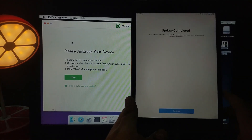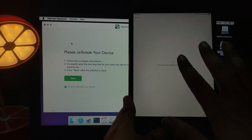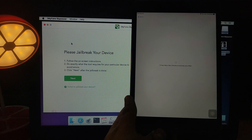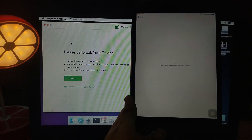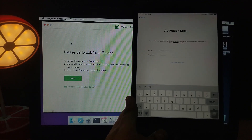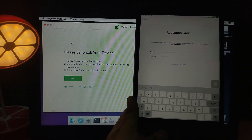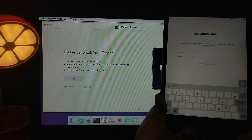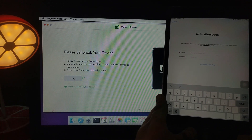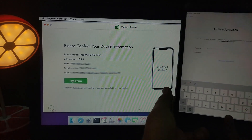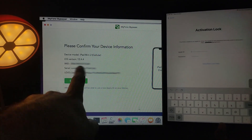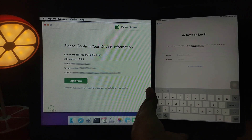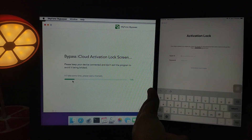We've now successfully jailbroken the device. As you can see, we're still on the activation lock screen — jailbreaking alone doesn't remove it, we still need to run the bypass. Go back to the bypass tool, click Next, and it will show your device model number information and proceed with the bypass accordingly.